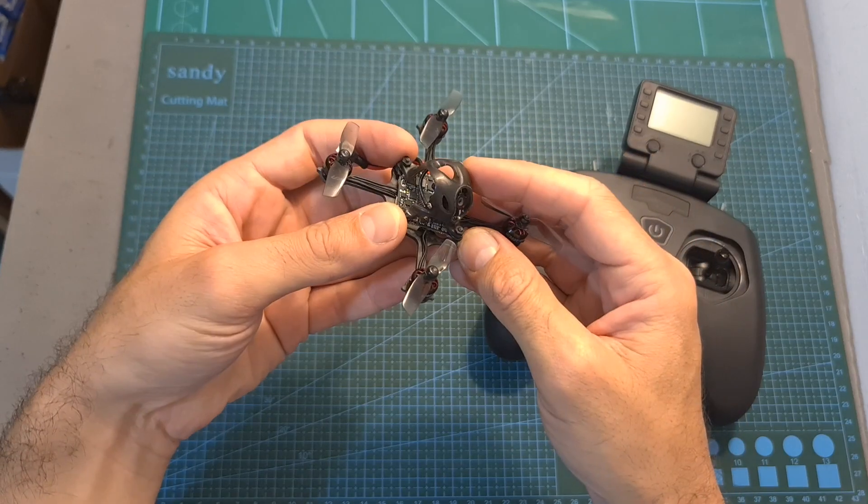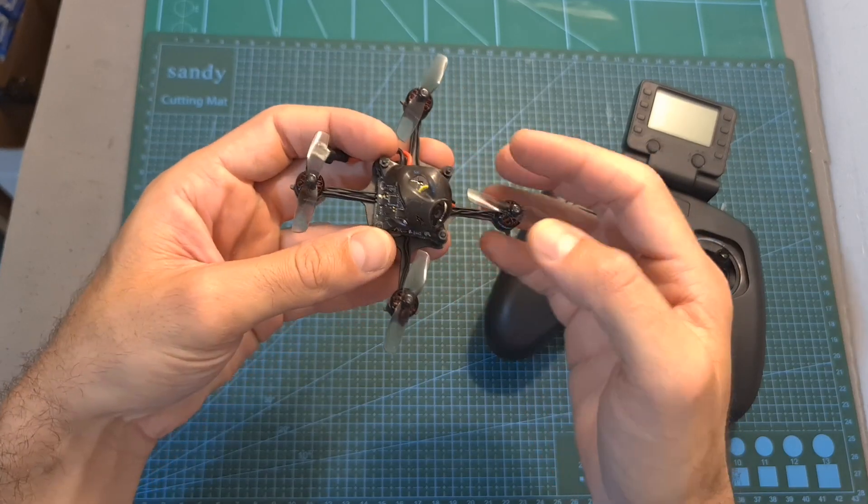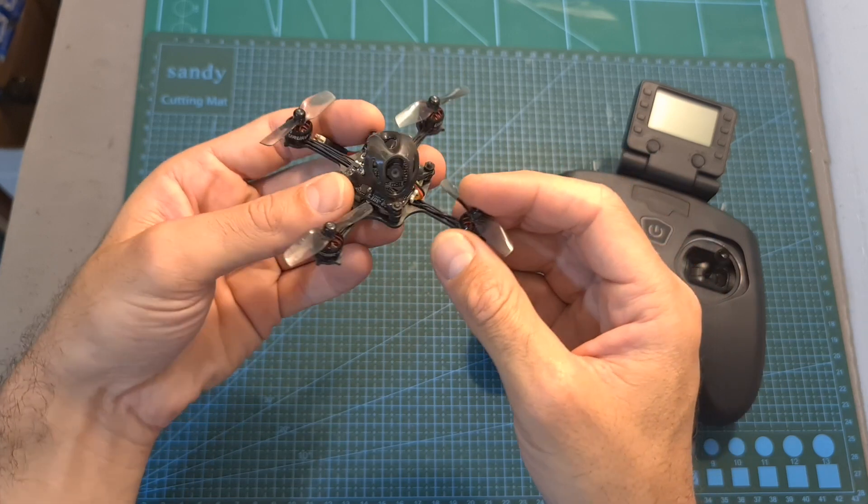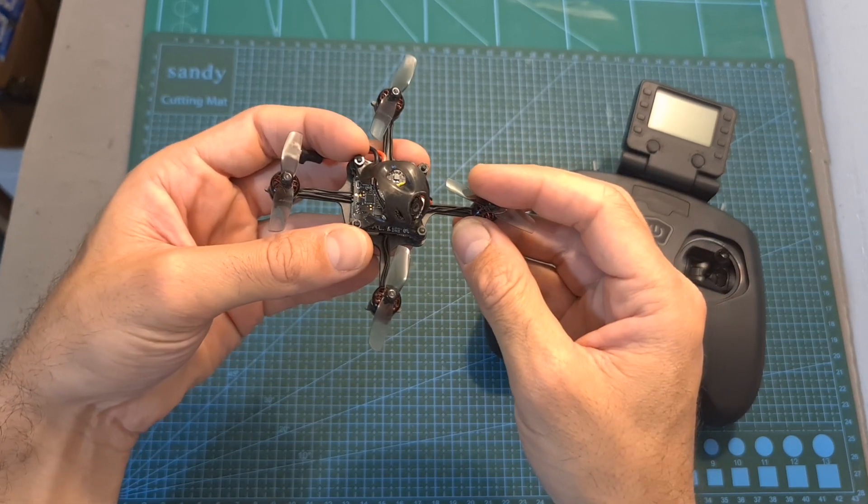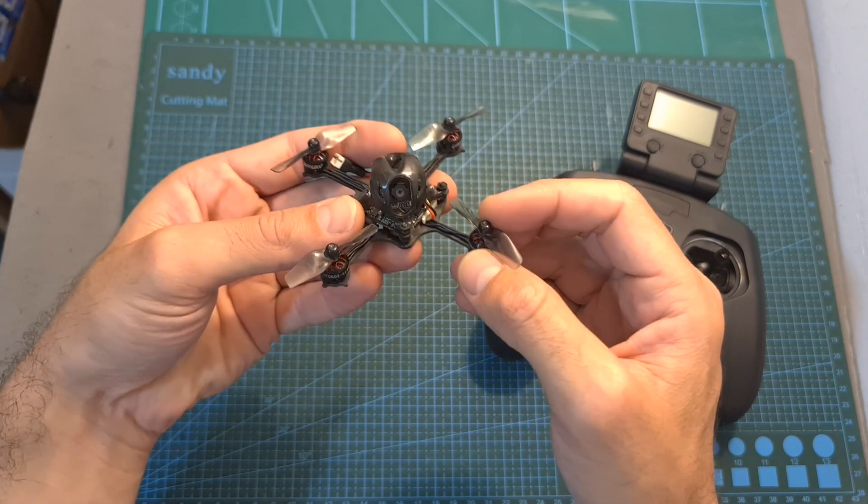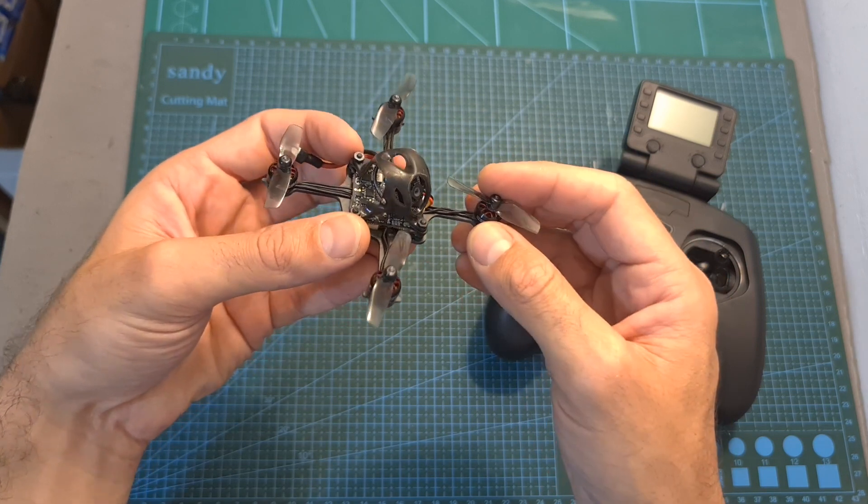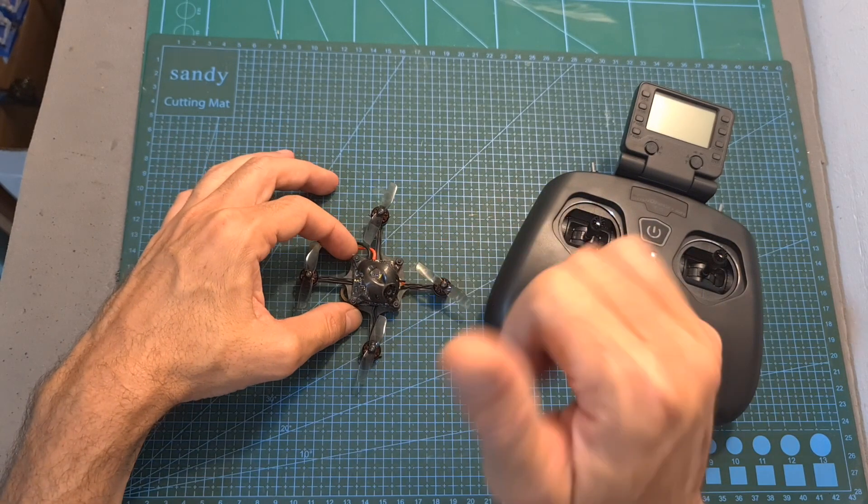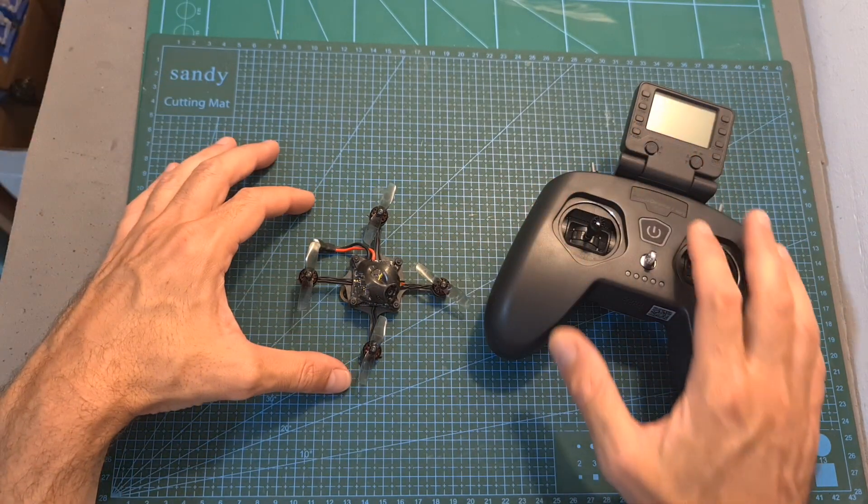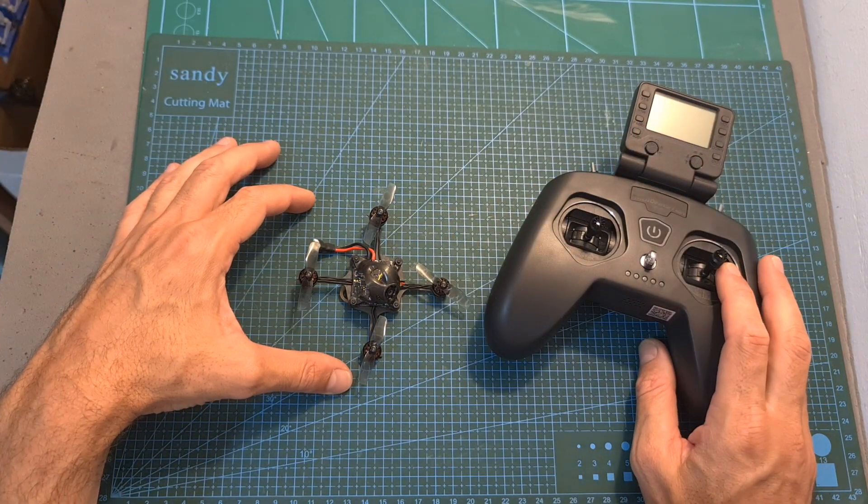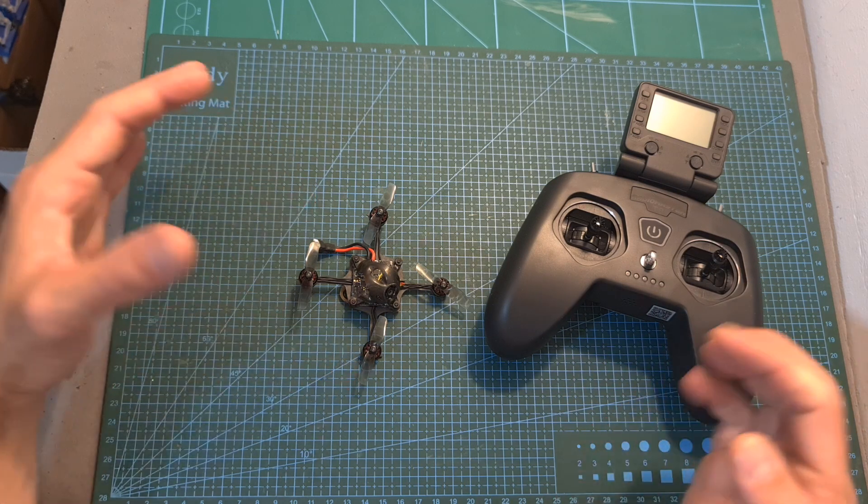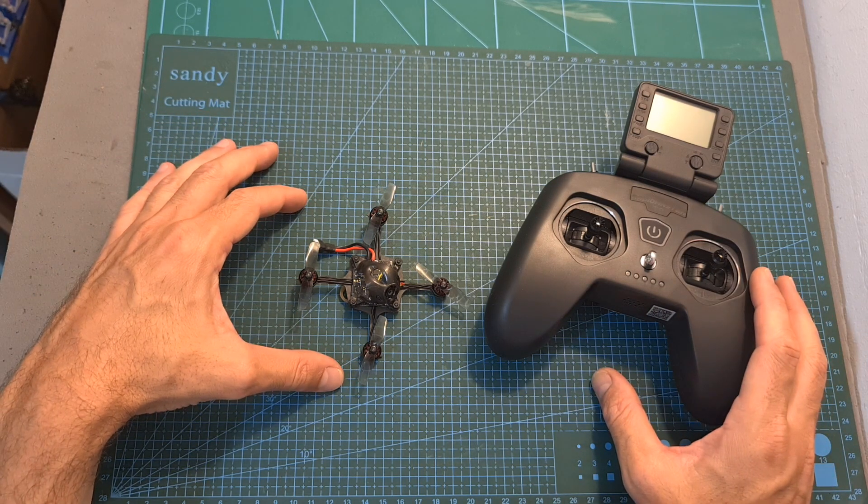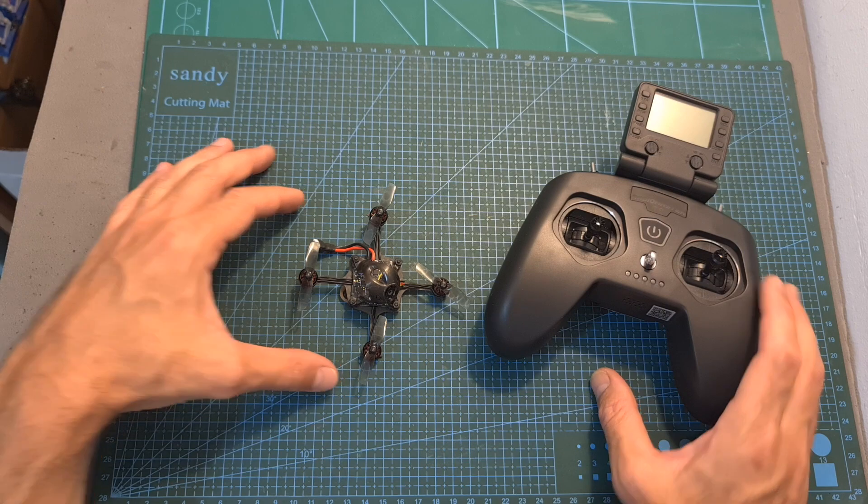Anyway, that's going to be it for my quick review of the UZ-80, and now I'm going to show you some flight footage. I hope you will enjoy the rest of this video, and as always, if you have any questions, feel free to ask them in the comments section down below. Don't forget to leave a thumbs up if you liked this video, and consider subscribing to my channel and hitting the notifications bell if you're not already subscribed. See you on my next videos, and goodbye.